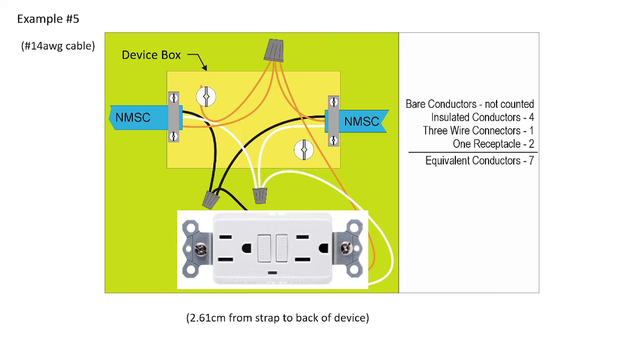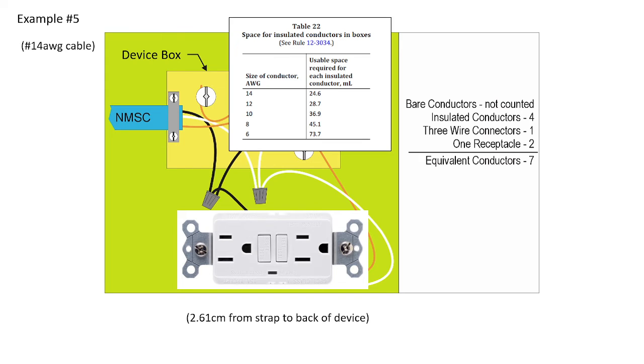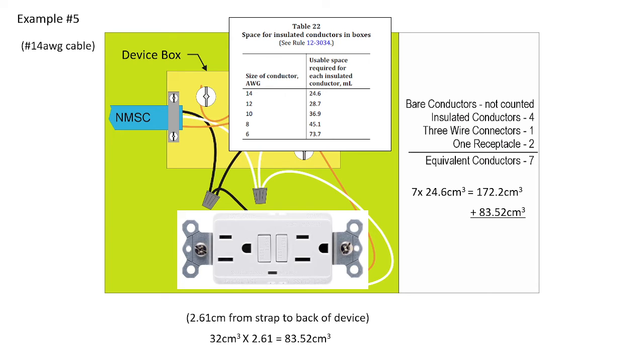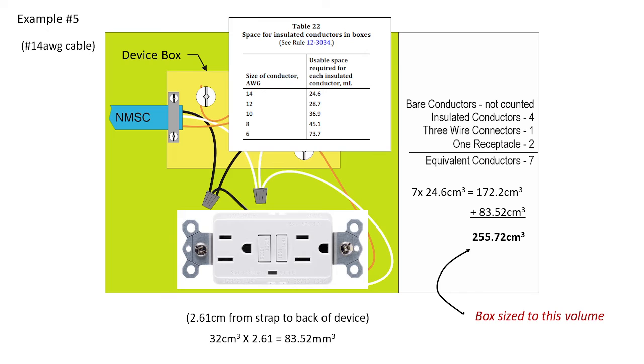Rather, we're going to calculate what those seven equivalent conductors are in metric volume. So we go to table 22, 14-gauge is 24.6 centimeters cubed. And so we're going to do that calculation out to give us 172.2 centimeters cubed. We're going to add to this the volume of that AFCI receptacle as indicated in subrule 3 of 30-34. It says 32 centimeters cubed multiplied by the distance that that object has from the strap to the back of the device, which in this case is 2.61, giving me 83.52 centimeters cubed. We then have to add them together.